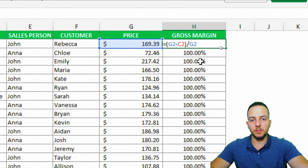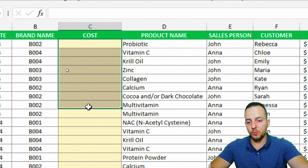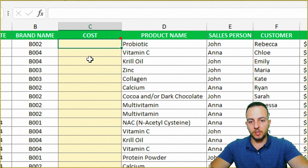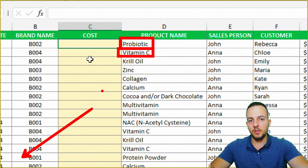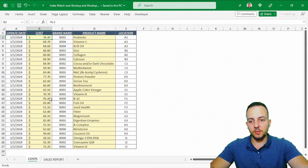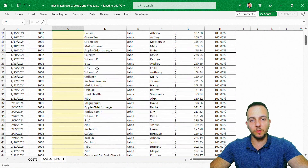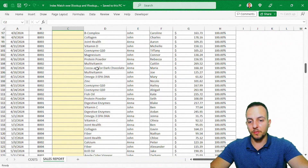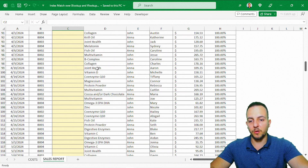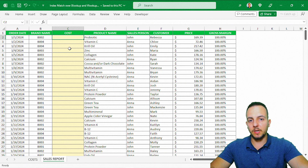I have two problems here: the gross margin needs the cost price to be calculated, and the cost price is blank. So I need to fill in all these rows with the correct cost. I need to take the product name and search in the cost list for the cost of each product. Doing it manually would take a long time — my sales report has a lot of rows, not just 26.